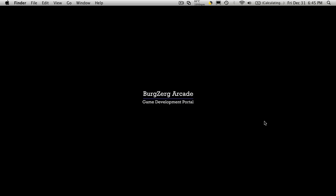Hi, this is PDF BergZergArcade at BergZergArcade.com and this is tutorial number 108. In this tutorial we're going to start setting up a finite state machine for our mob AI.